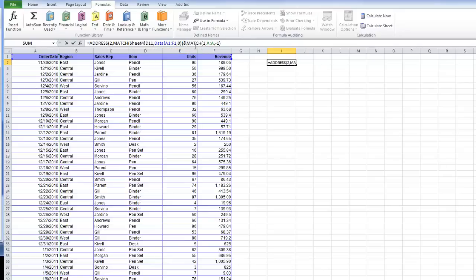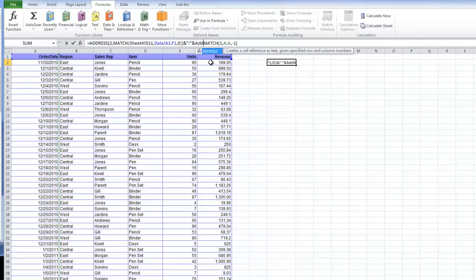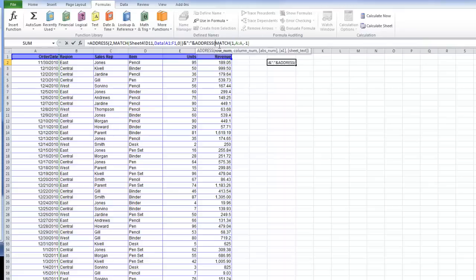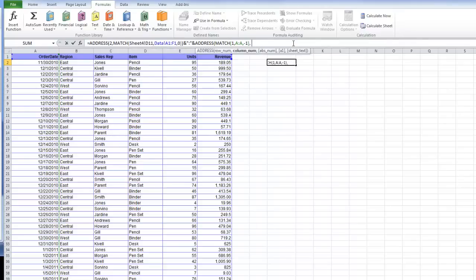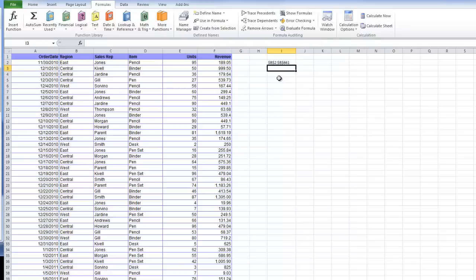We'll actually have to make another address. We're going to go B2, quote, ampersand, quote, through, ampersand. We're going to have to do another one of those address functions. I'm going to go address and match my row number, which is made right there. Then my column number is going to be this same exact formula we did for the first part of the reference. Let's see if that works. B2 through B661, perfect.